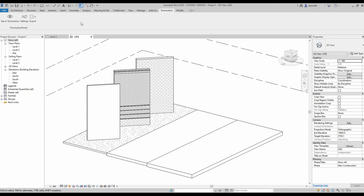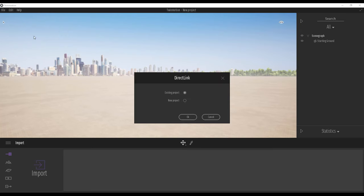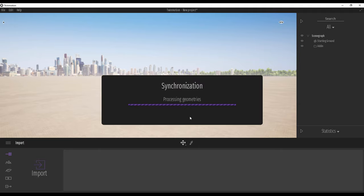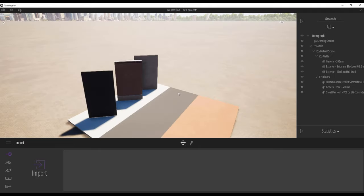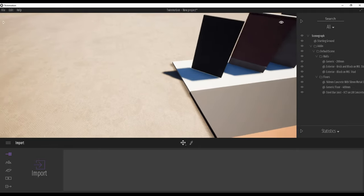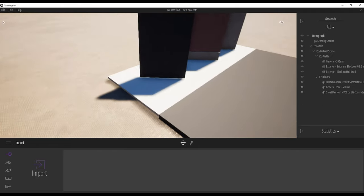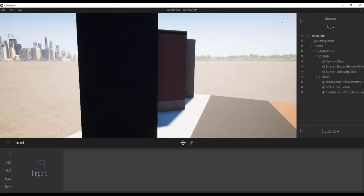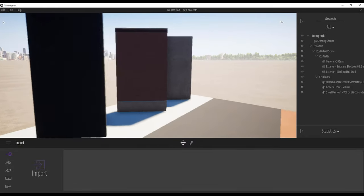I will go to the dynamic link here and find 'Open in Twinmotion.' Let's have a look at how it looks like in Twinmotion. I will create the new project. As you can see, here are our standard materials.